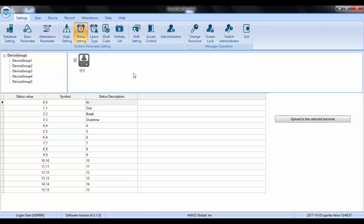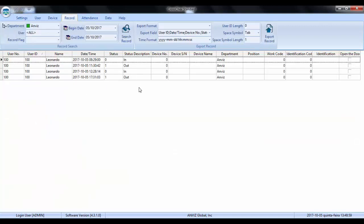So here we are just using in to start the duty and out to leave. In my example I have one hour lunch, so to go out for lunch I punch out, I use the out time status, and to come back after lunch I used in.